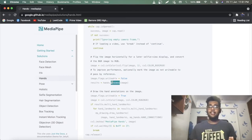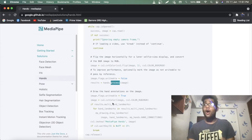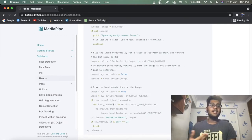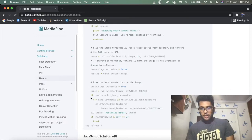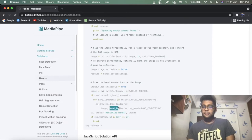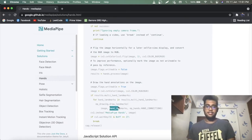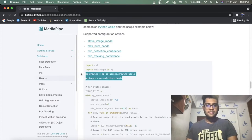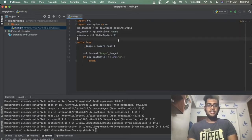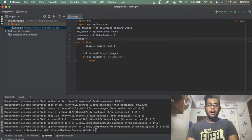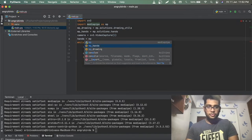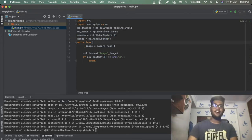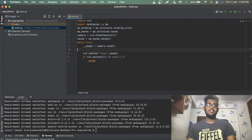The model has a function called process which takes the image and returns landmarks of our hand. We need visual confirmation that the hand is detected, so we draw landmarks using mp.drawing_utils.draw_landmarks. Let's write: hands = mp_hands.Hands() with default 50% confidence values.